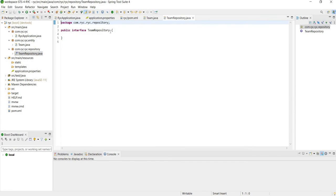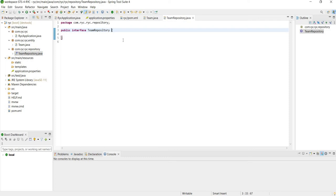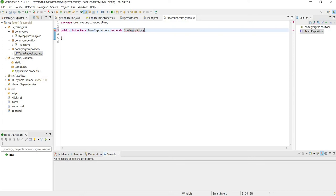Alright, so we're going to extend this repository to use JPARepository. We're going to type extends JPARepository, and then we are going to add a Team object and a Long.